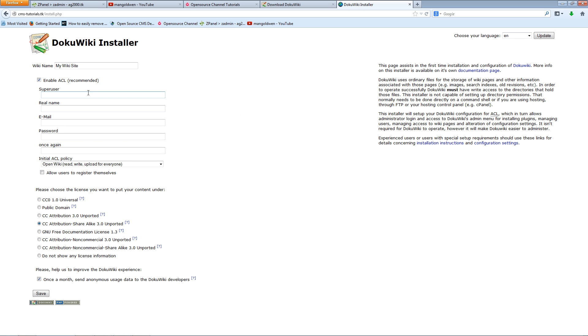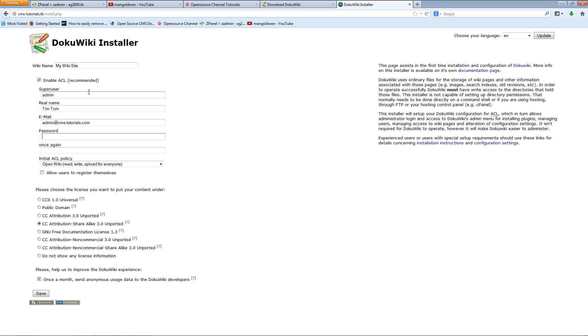I'm going to create a super user, the real name, now the email address for it, and I'm going to type the password twice.